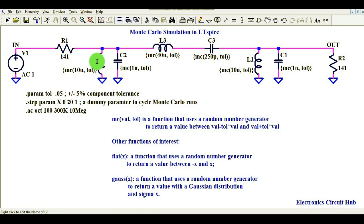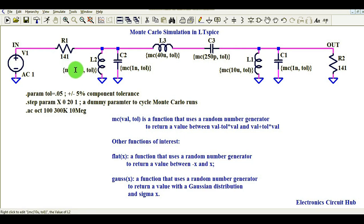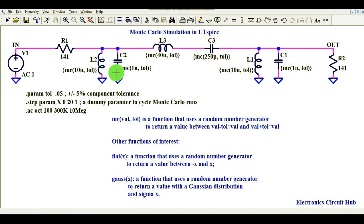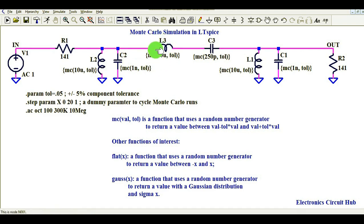The inductor L2 is defined with an MC command — MC stands for Monte Carlo. The value is 10 microhenry with some tolerance. Similarly, C2 is 1 nanofarad with a tolerance using the Monte Carlo command. L3 also has a tolerance with a value of 40 microhenry, and C3 is 250 picofarad with a tolerance.